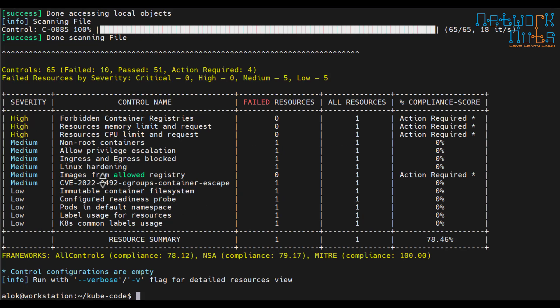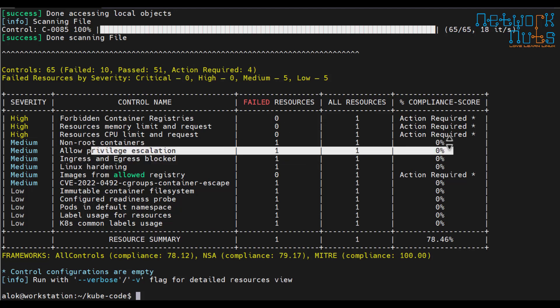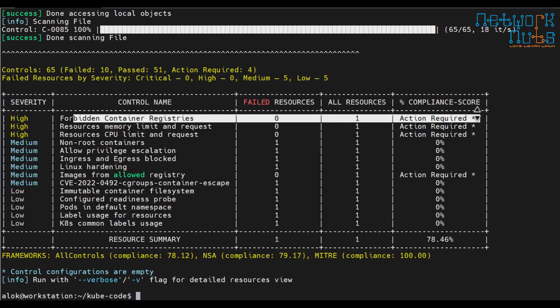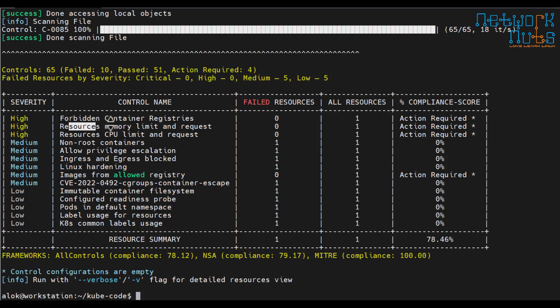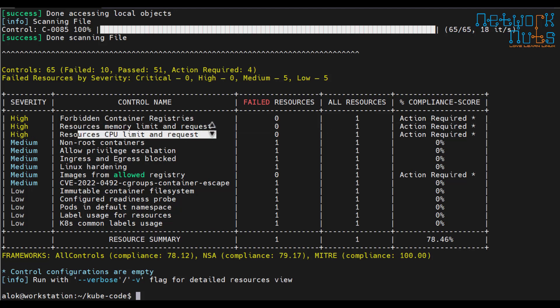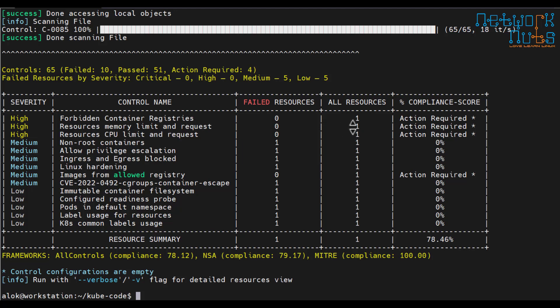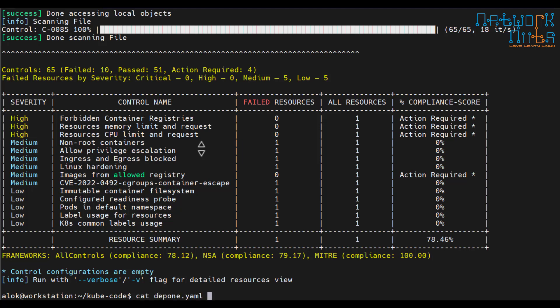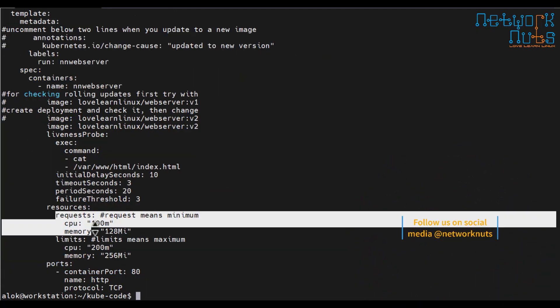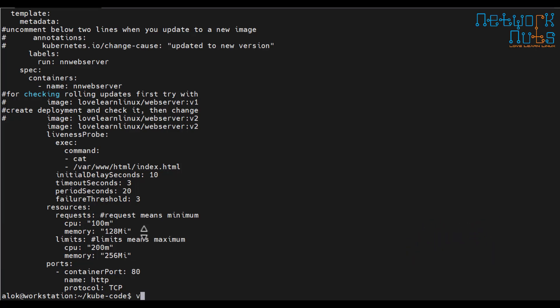This is interesting. It is capable of checking your helm charts also. So downloading the scanning file. Allow privilege escalation, these things forbidden container registries because I'm using Docker Hub. Resource memory request, CPU, memory request. So these are there. If it is there, see depth one. I think I had mentioned it. If I remove this, let's check it out.